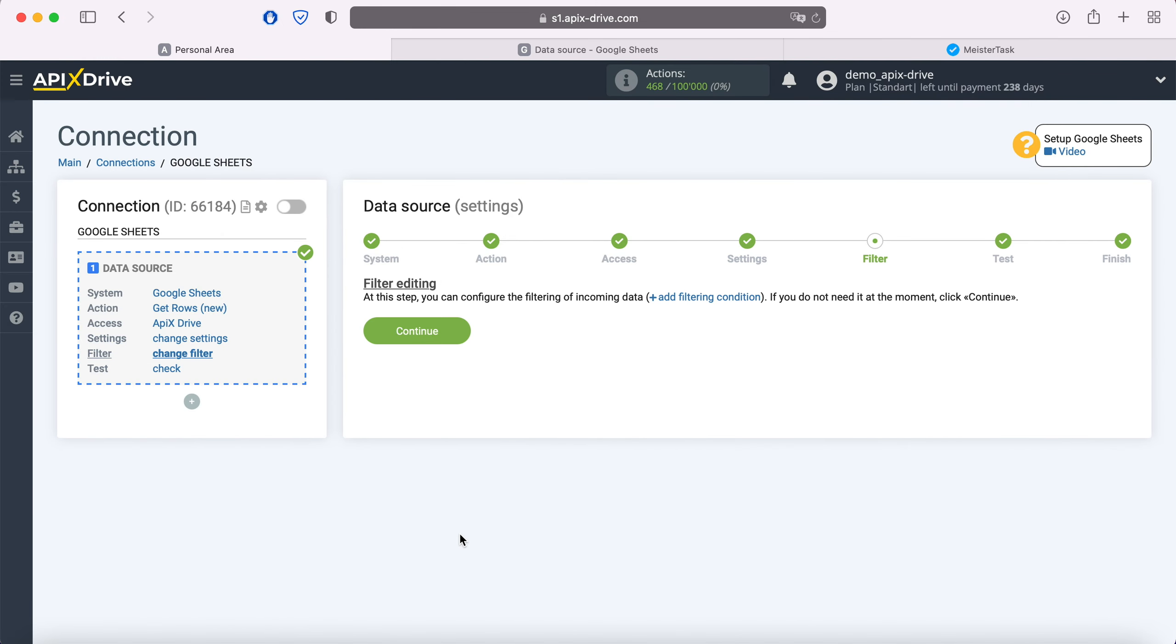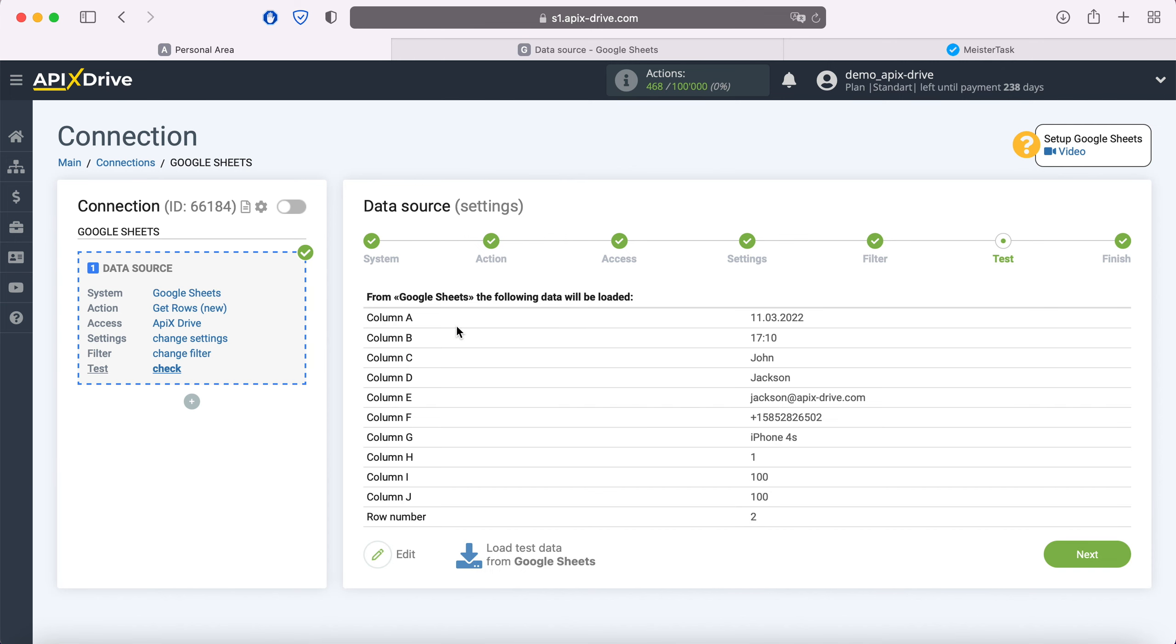At this stage, you can set up a data filter. In this case, there's no need for this, so just click continue. At this point, you see an example of the row you specified in the settings. If you're satisfied, click next.